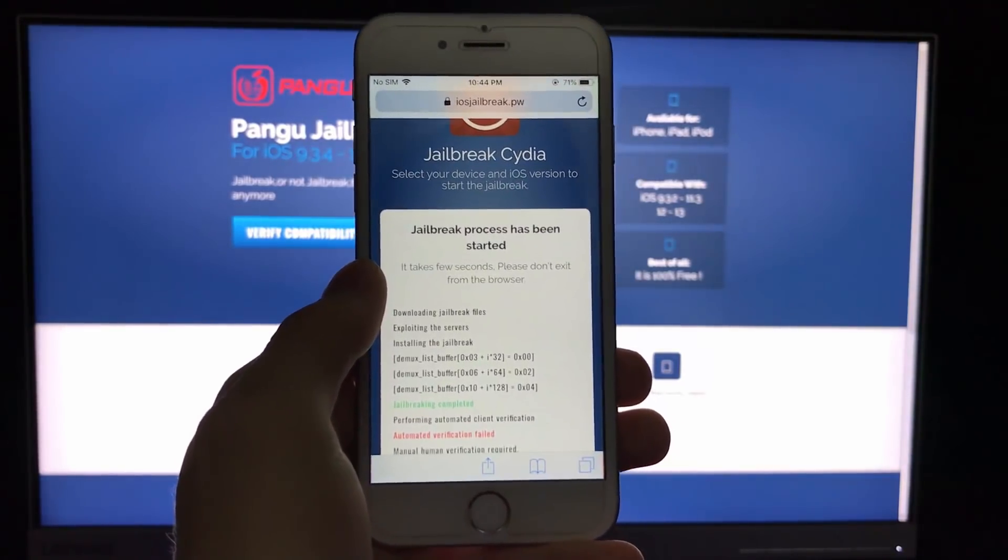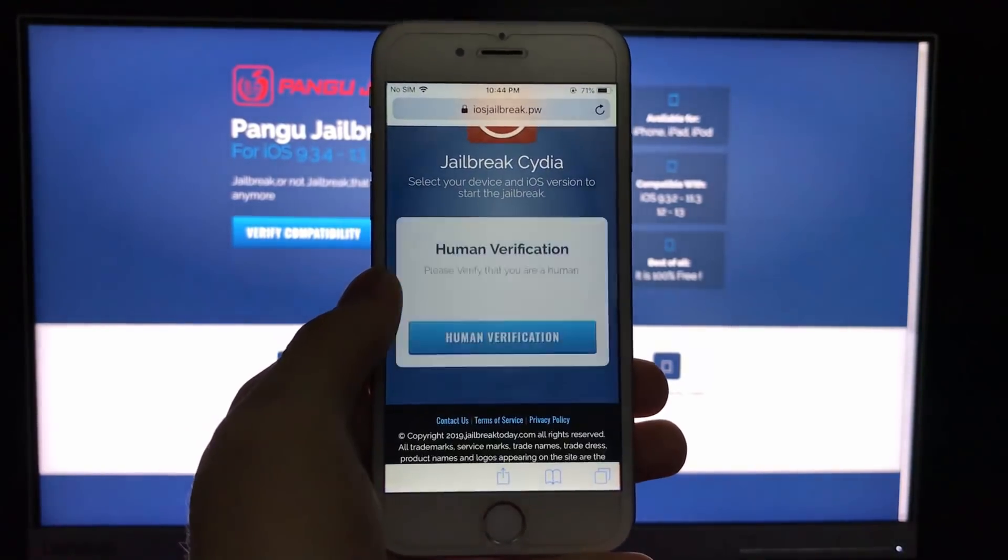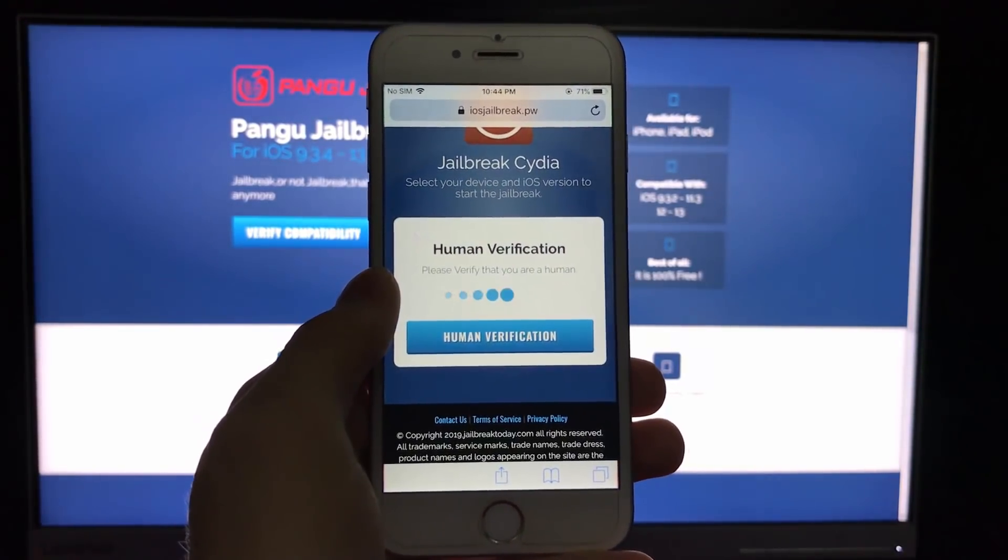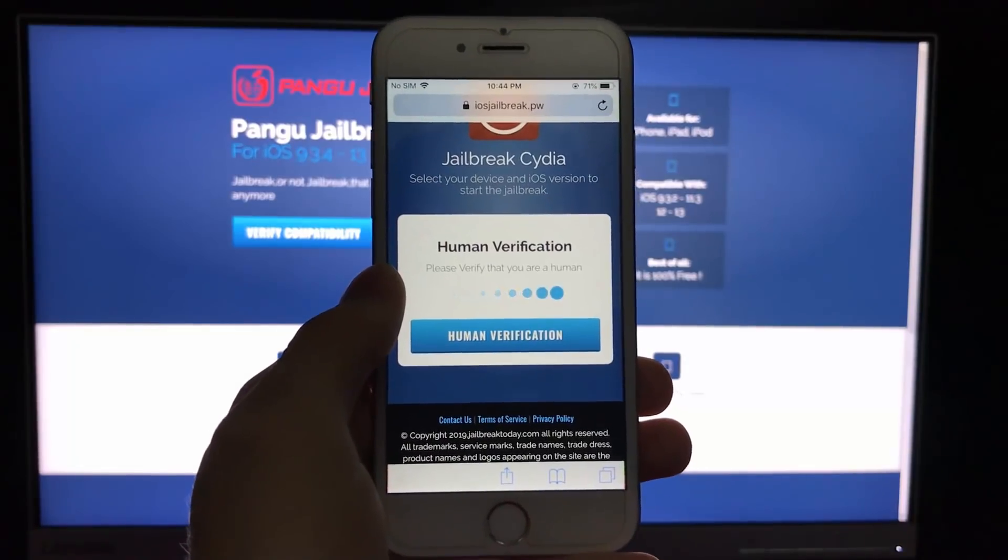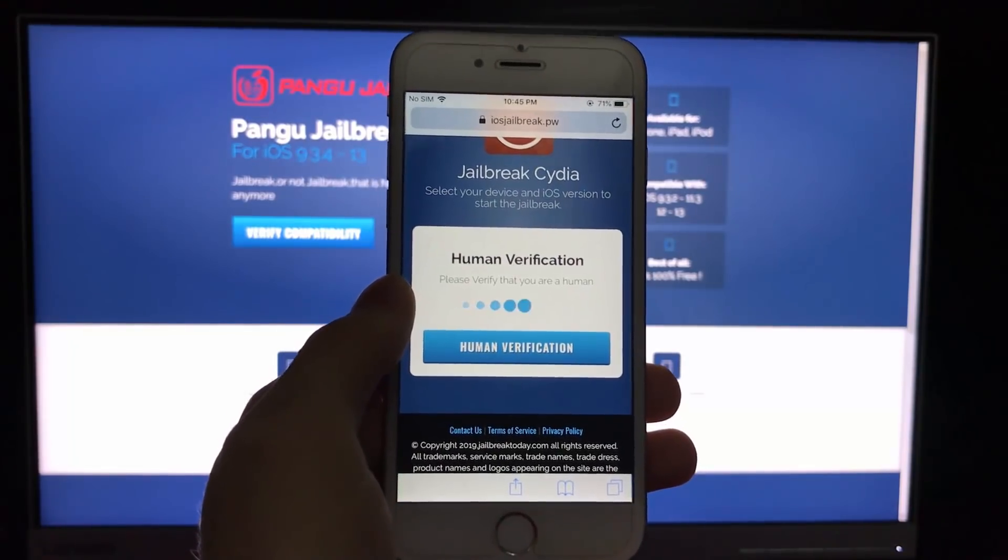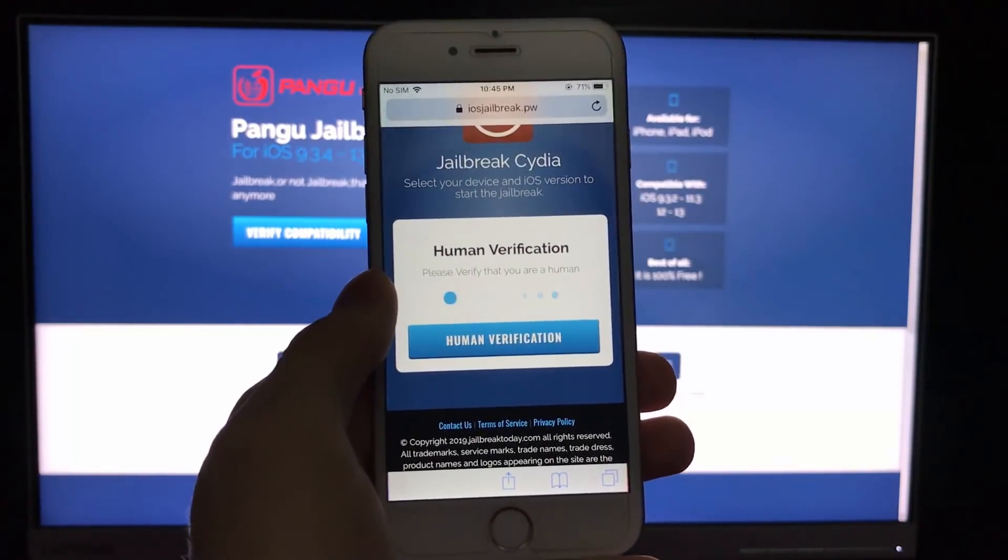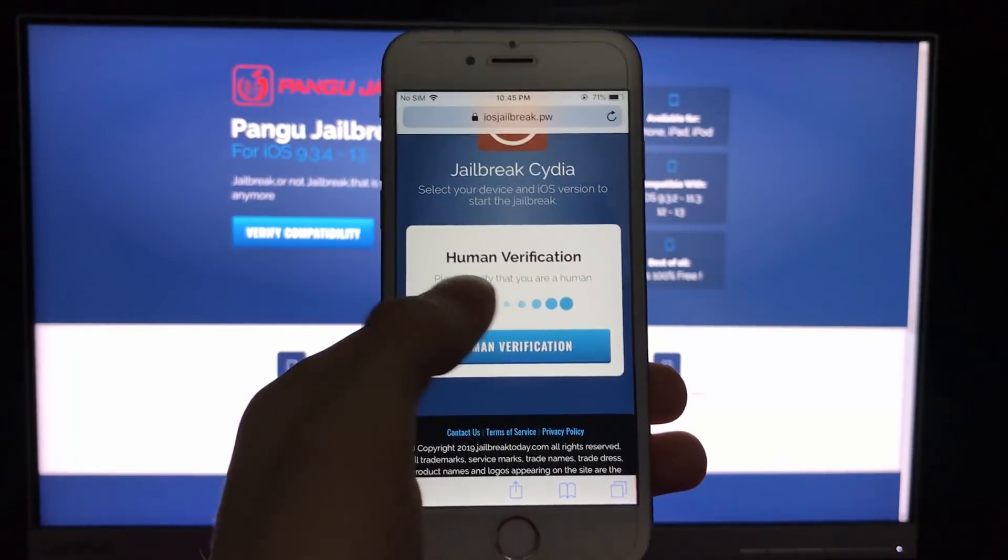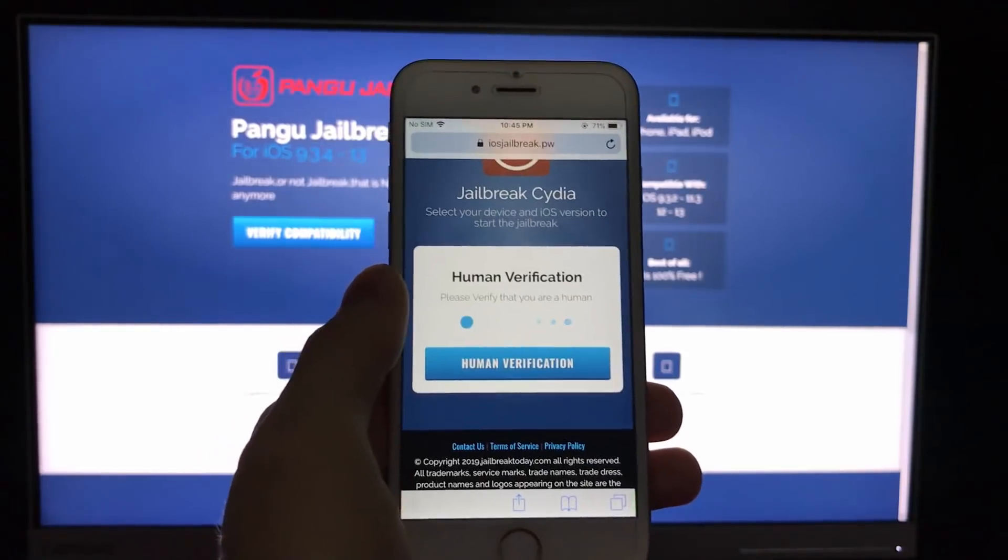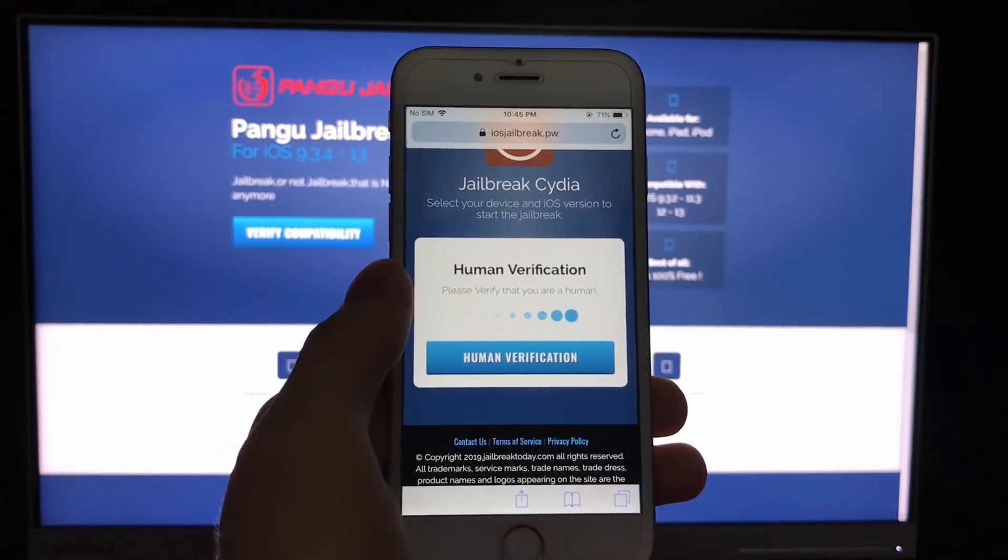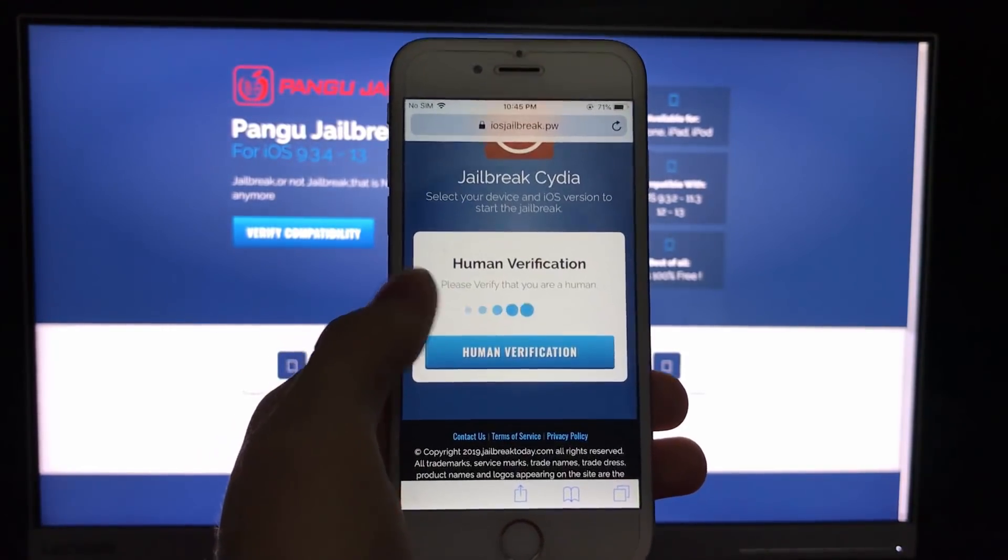So as I said, iosjailbreak.pw is the only working way to jailbreak your device. In some cases you will face this human verification step. It is pretty simple to complete.